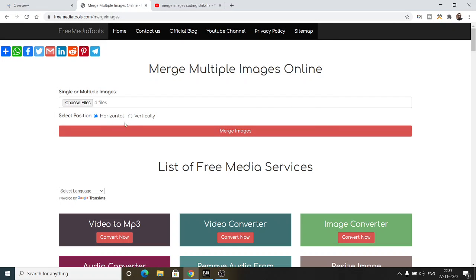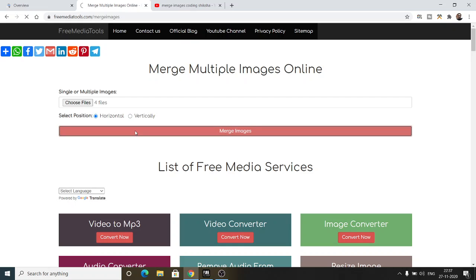Now the position - this is very important. You need to decide where to merge: either horizontally in the x-axis or in the y-axis, that is top to bottom, vertically. Let me first merge it in the horizontal direction. If I click the merge images option...